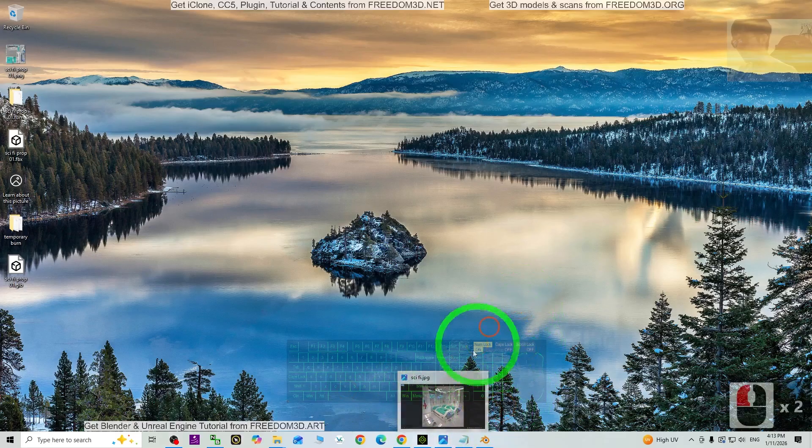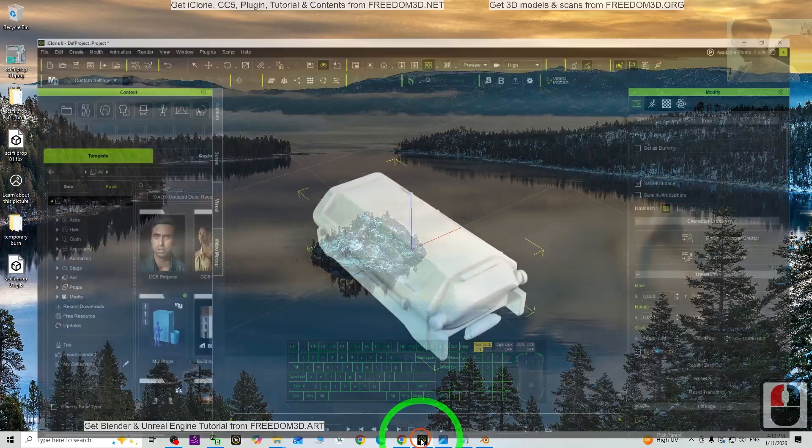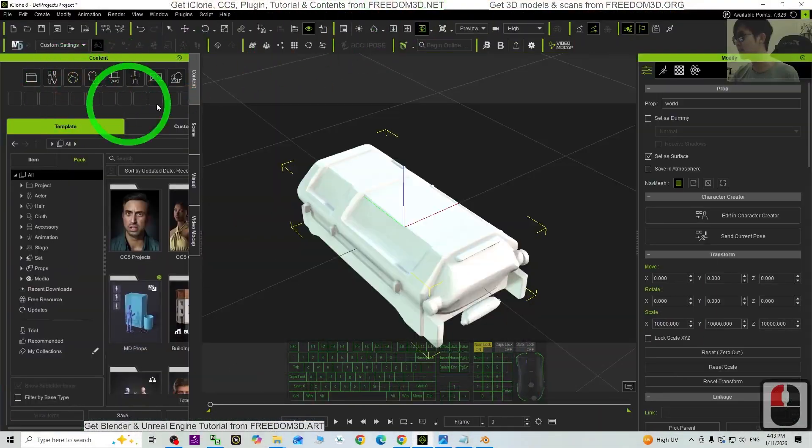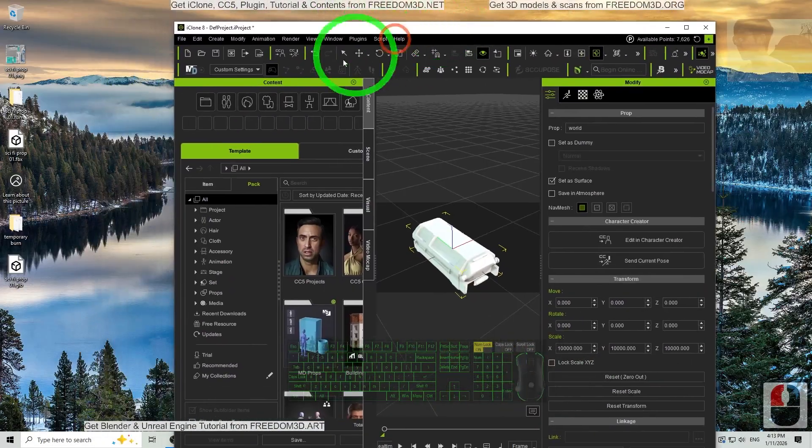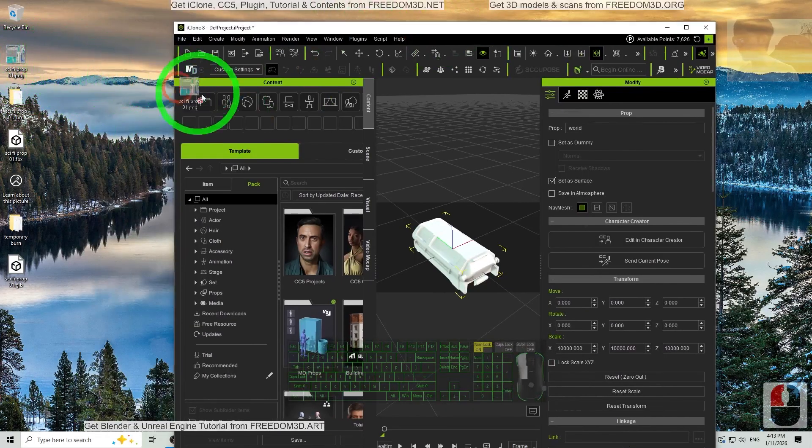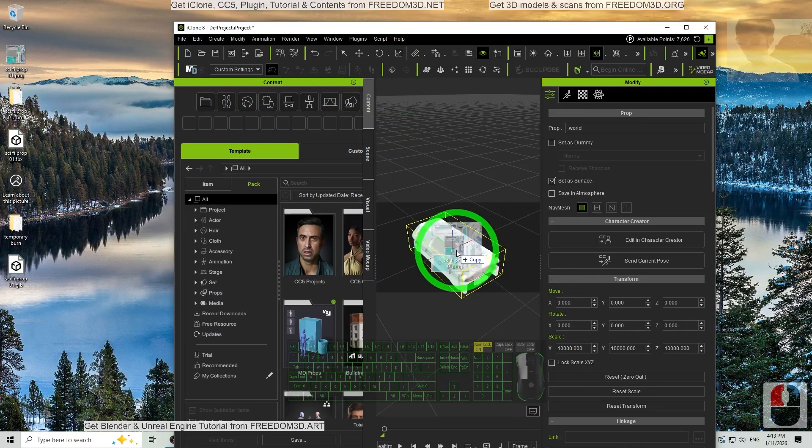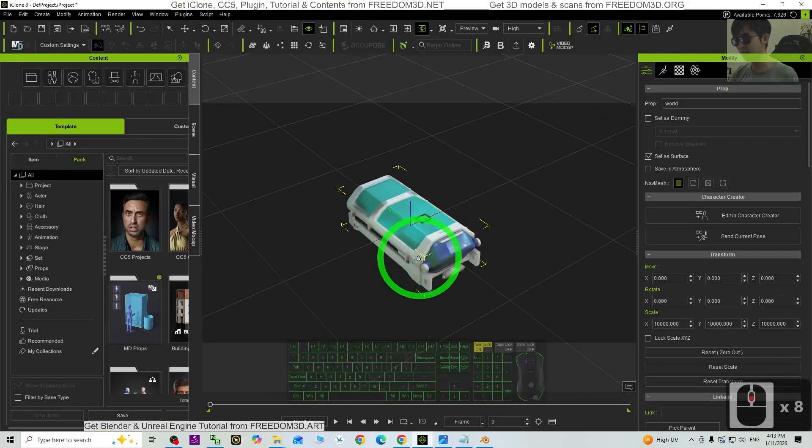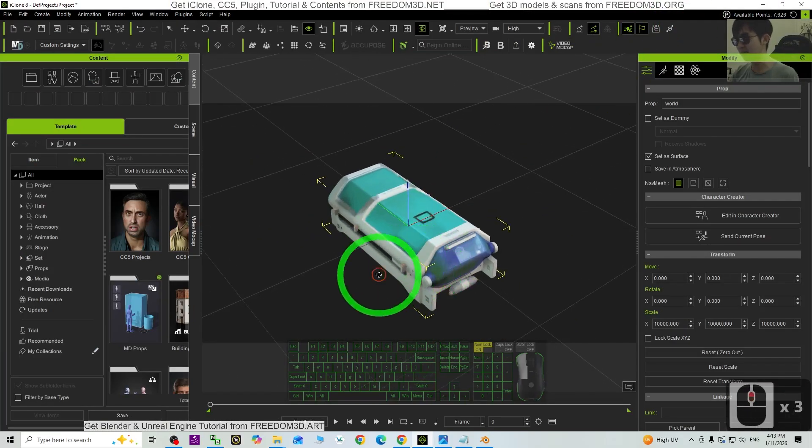Back to iClone. This is iClone 8. Then next, just drag and drop the PNG texture into the prop. Done. So now this is exactly the prop.